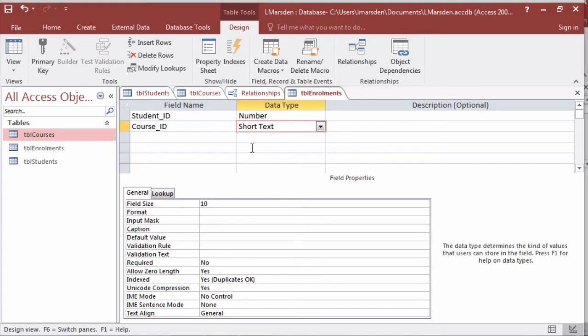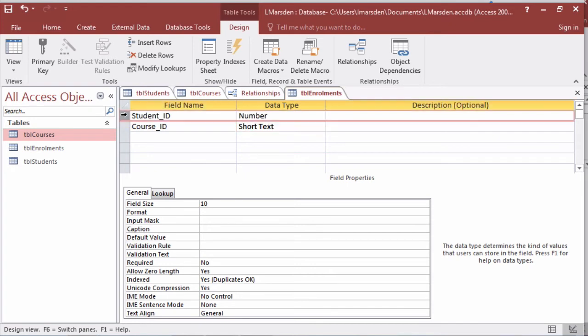Now we need to create a primary key for our table. This primary key is going to be a little bit different. We're not going to have one field uniquely identifying each record. We're going to use what's called a dual primary key.